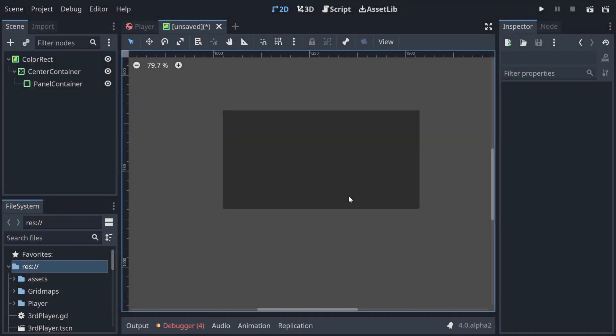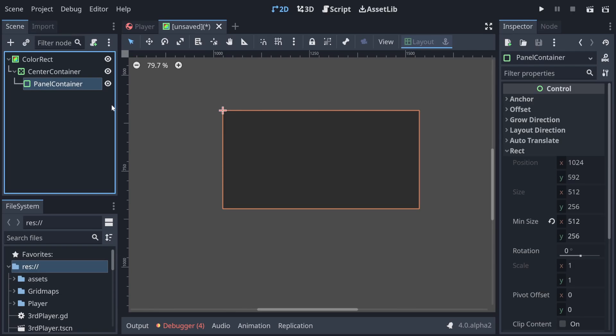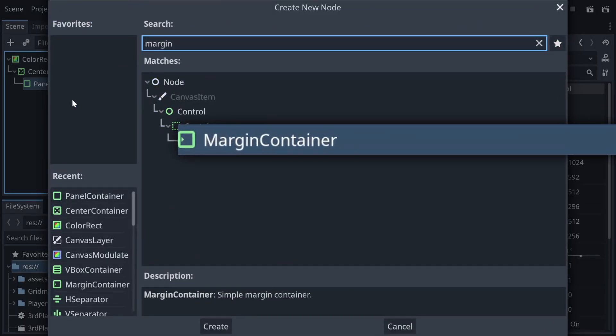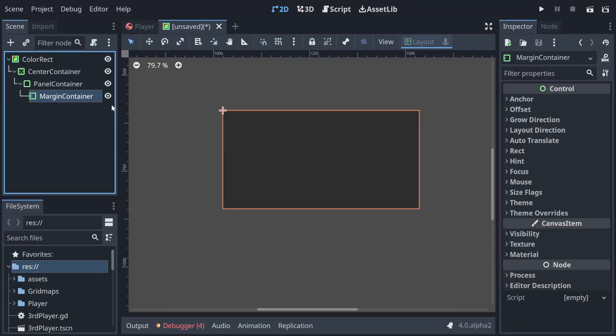So now we can dive into our third container that we are adding, which is a margin container. The margin container is going to add padding to any of the sides we want by a certain number of pixels, and it's nice to give a bit of space and breathing room to the panel we've got behind it.